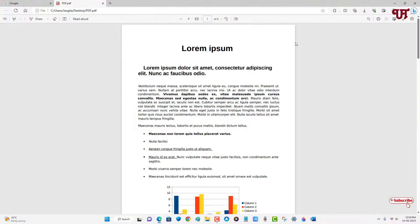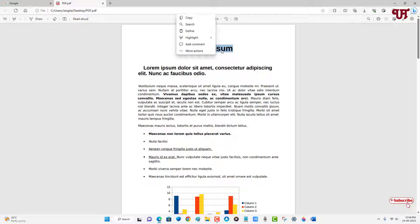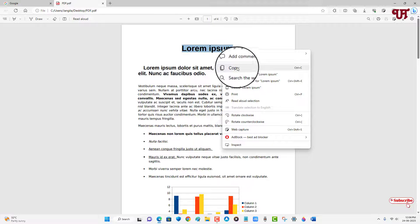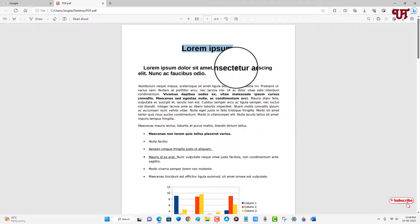So now you want to extract some text, say this two words. Just select it and just right mouse click on it and just copy it.